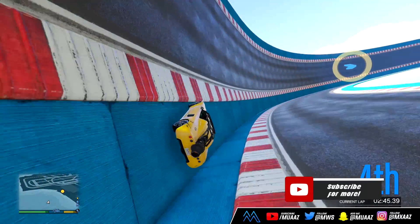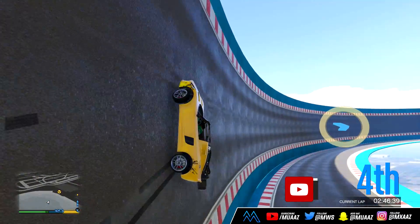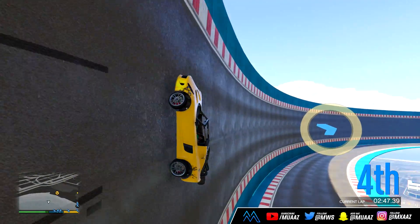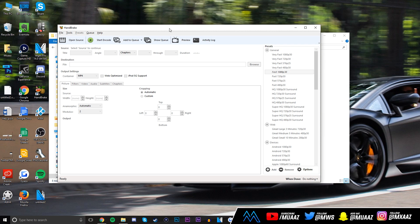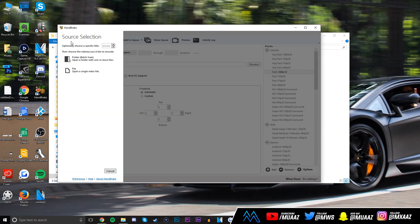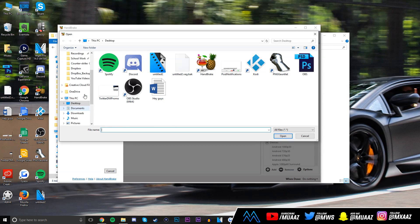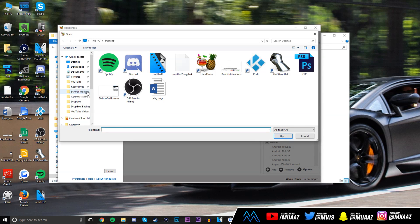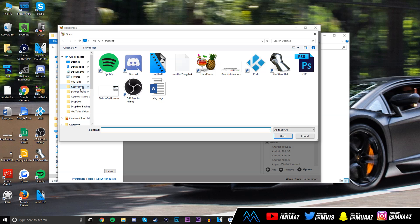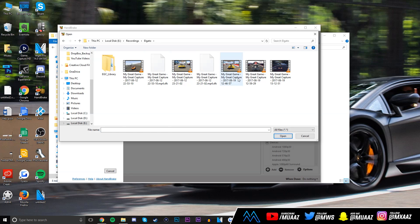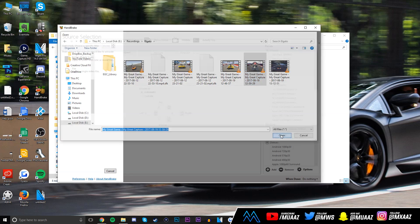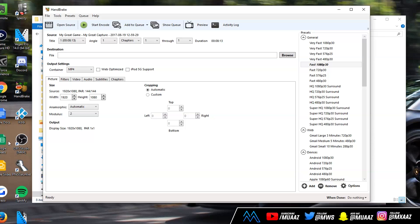Once you have Handbrake open and have your video all edited up and rendered with your editing software, all you have to do is open up Handbrake, click on open source right here, click on the file button and then browse for the video that you want to upload to YouTube. Mine is in the recordings, then Elgato, and it's right here. Click on open.